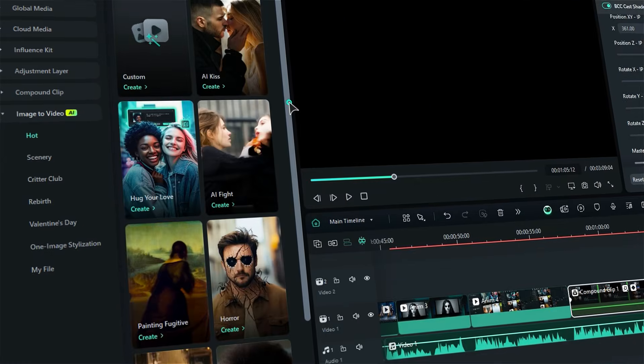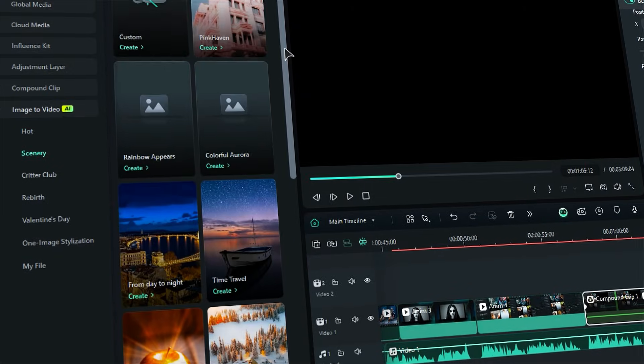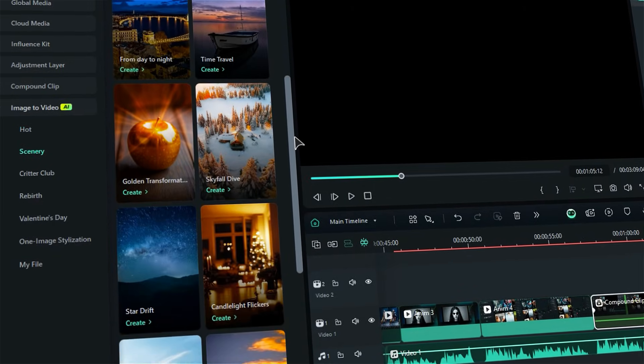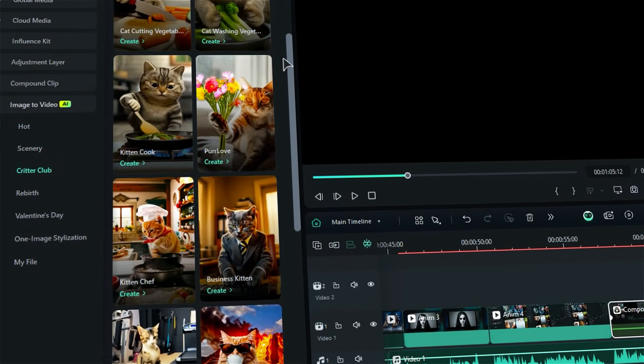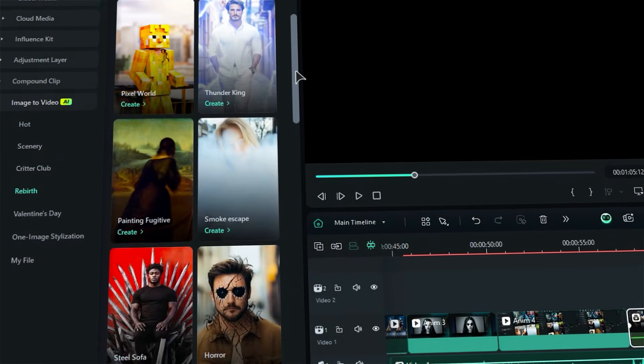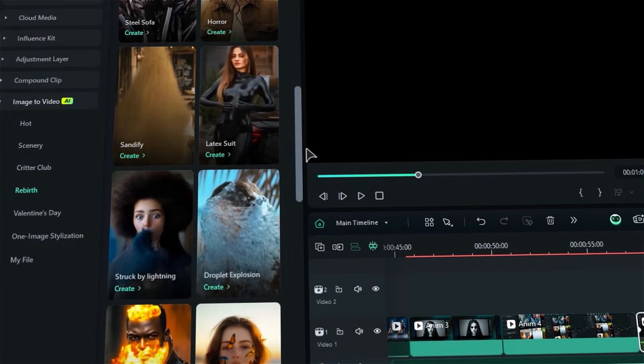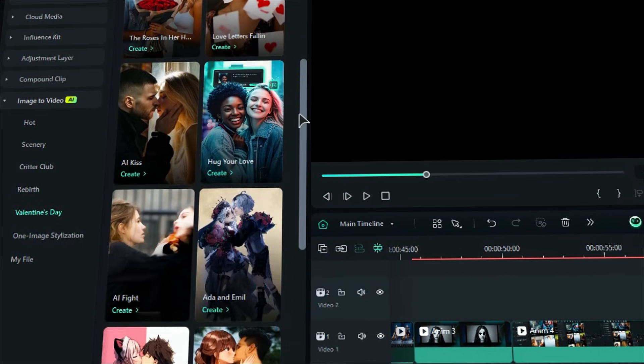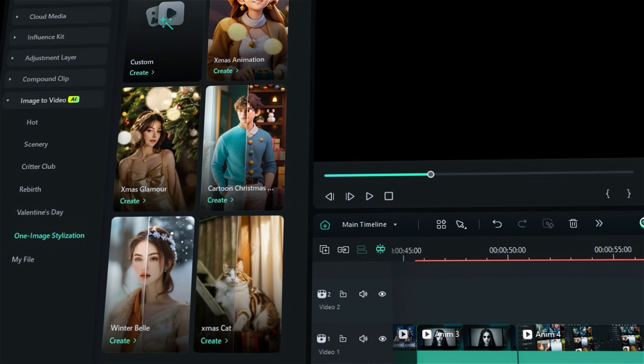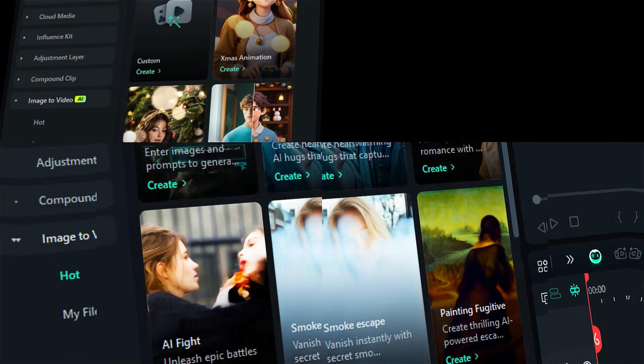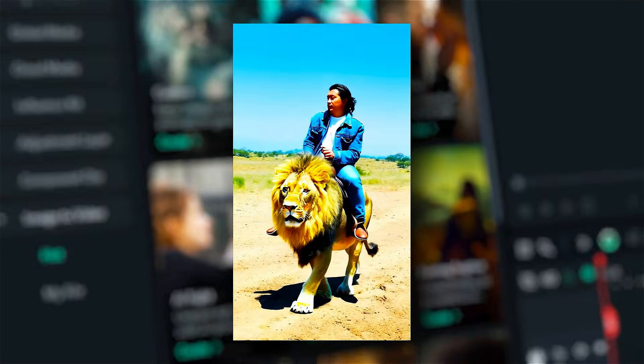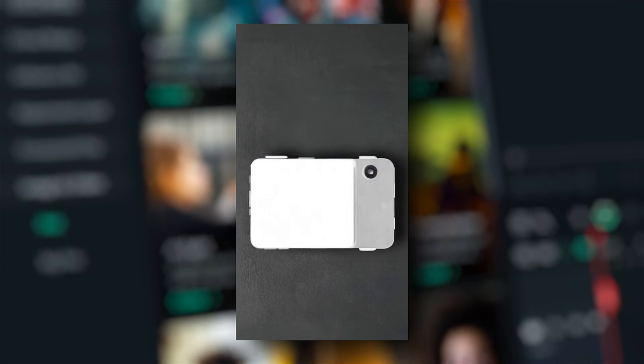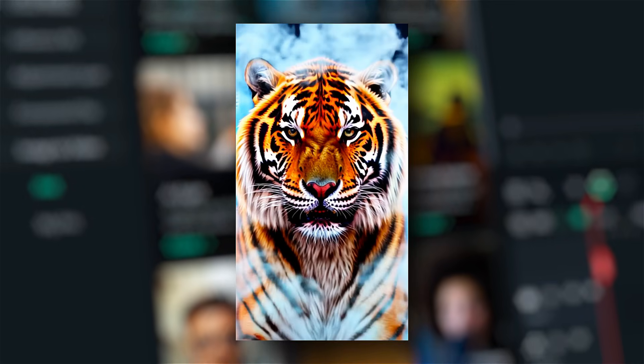In Hot, you'll get eight different presets. In Scenery, you'll get 13 different presets. In Critter Club, you'll get 11 presets. In Rebirth, you'll get 25 presets. In Romance, you get 12 presets. And in One Image, you get 5 presets. Filmora has more than 60 presets and provides you with many varieties for your content to go viral on social media.